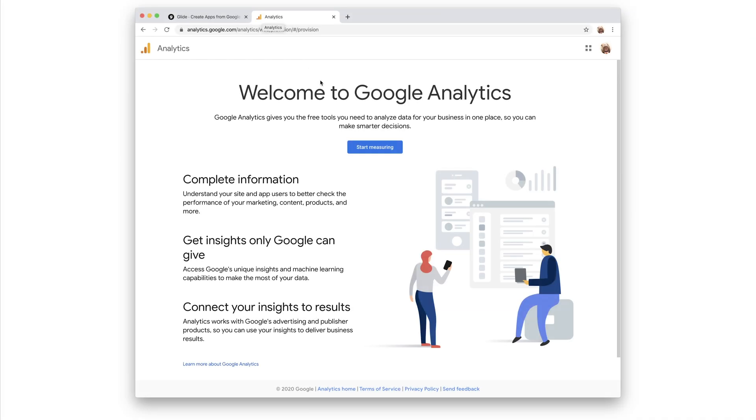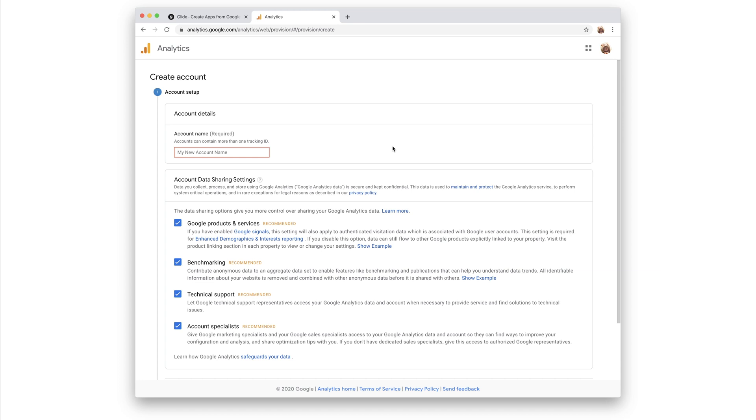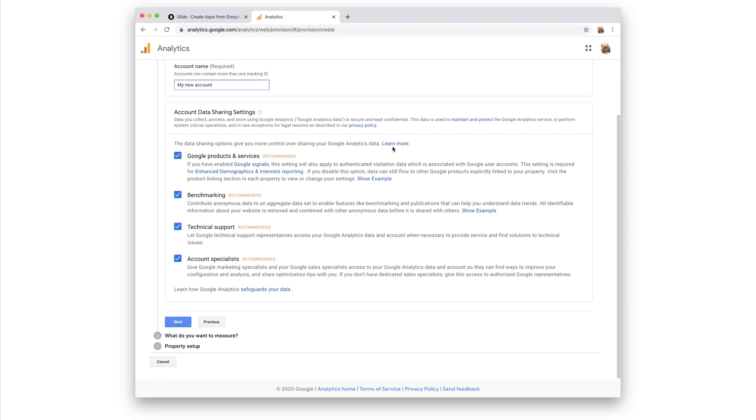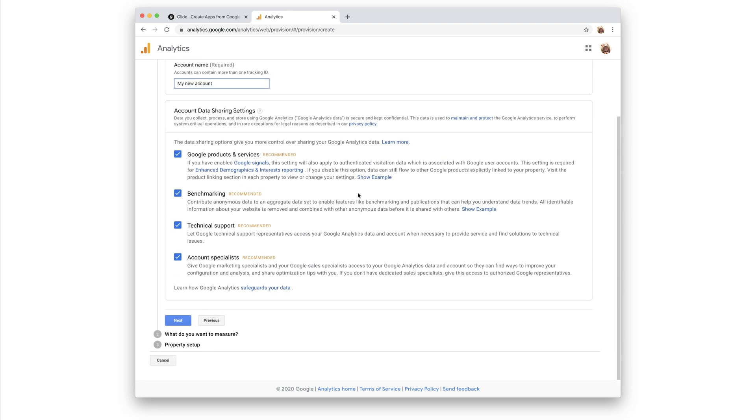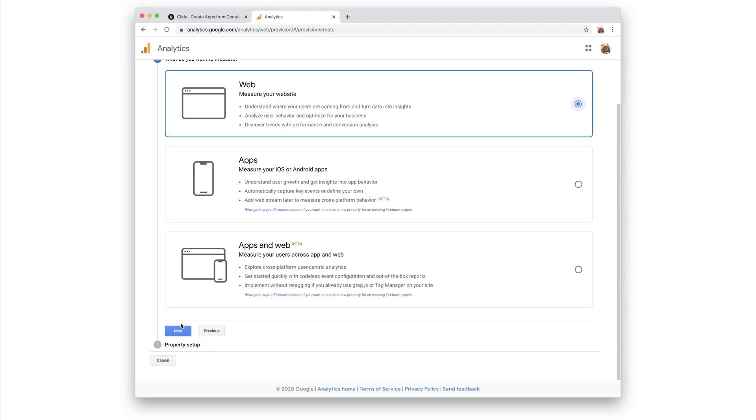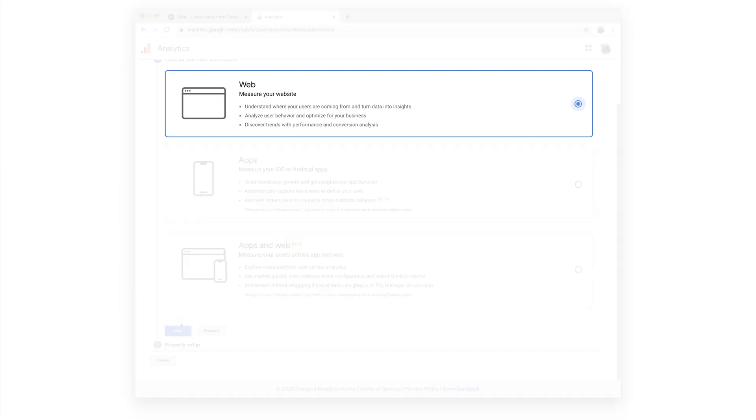Our first step is creating a Google Analytics account. This is likely to be the name of your business or your organization. Next, we'll need to create a property. If you're familiar with Google Analytics, you'll have probably used the web property type in the past.